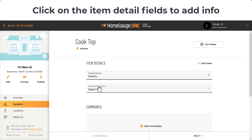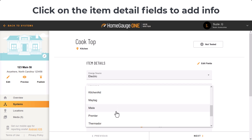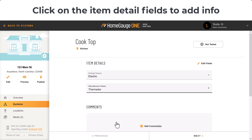Click on the item detail fields to add your findings. For this example, I'm reporting on the energy source and the brand name of the cooktop.